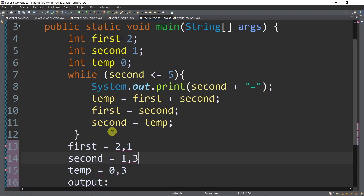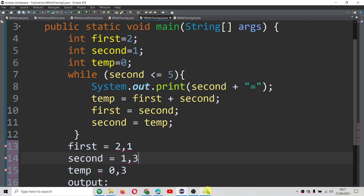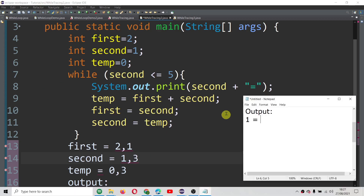So second becomes 3. Let's go back to the condition: is second, which is now 3, less than or equal to 5? True. So we will print again the value of second which is 3. So we have now 3 and then the equal sign.